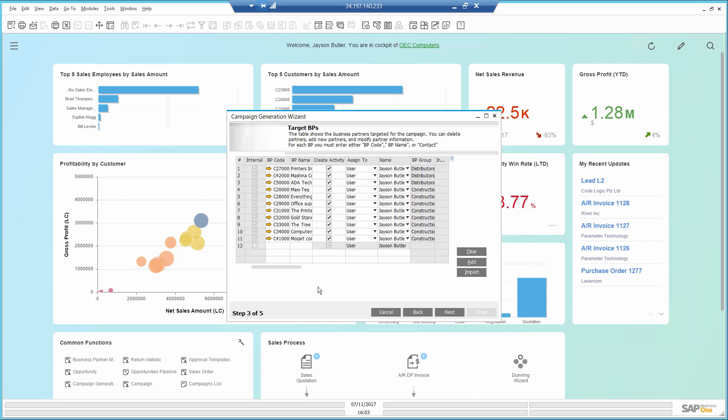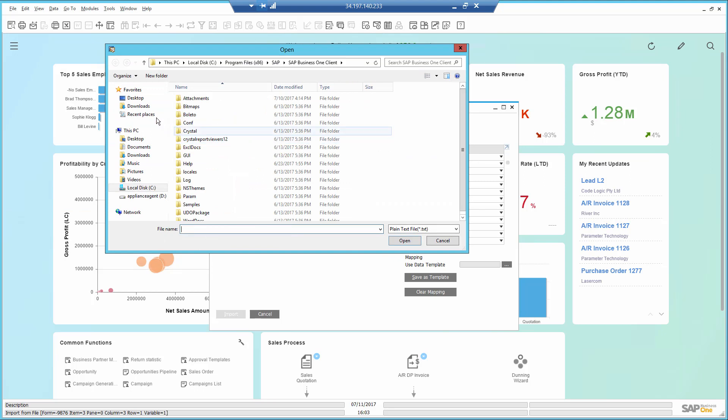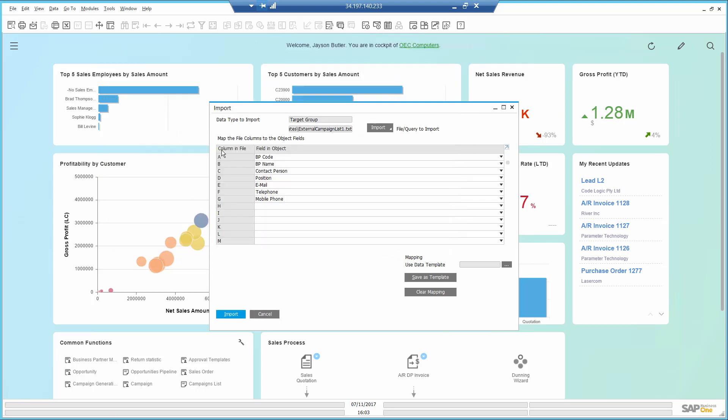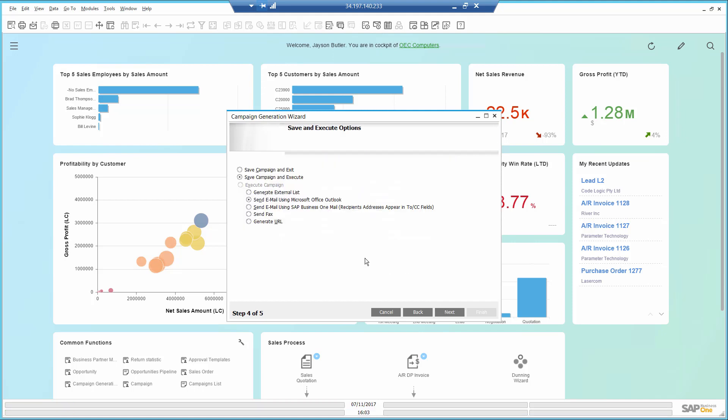I can see the contact list I used before. However, I have an external list I acquired with contacts that don't exist in the system yet. I use the option to import external lists from a file. In the next step, I choose to send it using the SAP Business One mailer service and create the campaign.